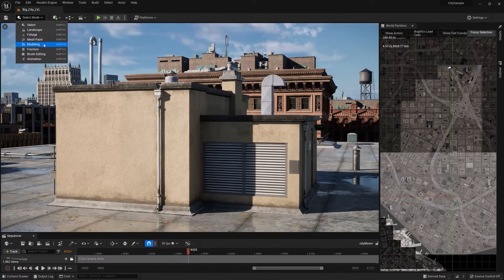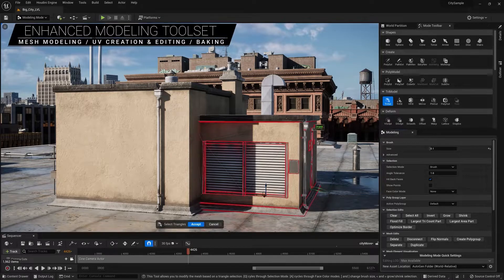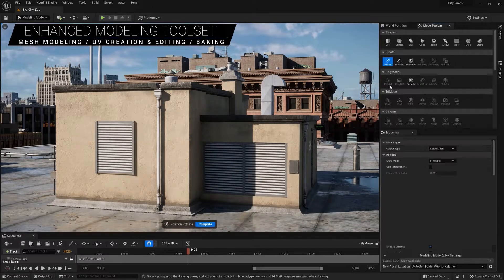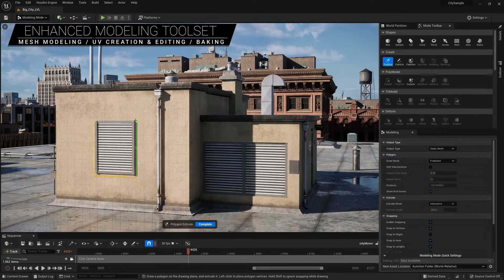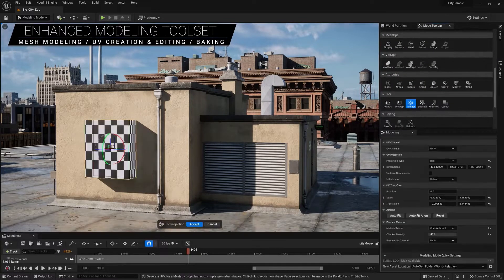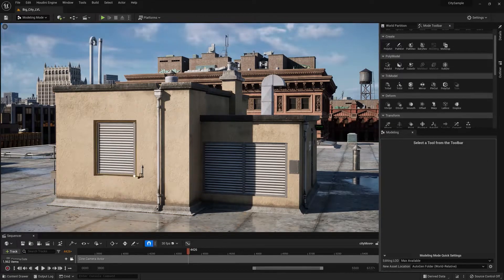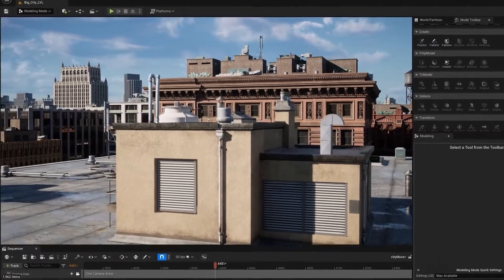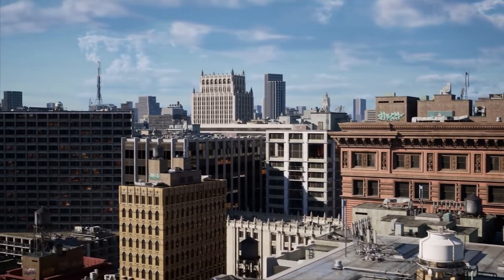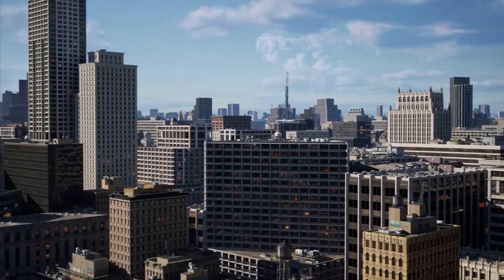UE5 has a significantly extended modeling toolset so you can perform many modeling tasks directly in the editor. There are tools for mesh editing, polygon creation, UV layout and editing, boolean operations, and more. All of these are available not only as standard tools but also through geometry scripts, which can even be executed at runtime. It's all built-in. With Unreal Engine 5, you're ready to push the boundaries of what's possible.